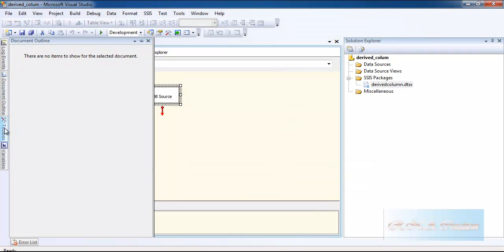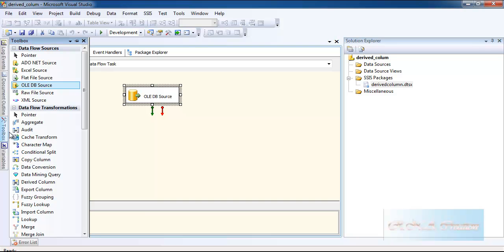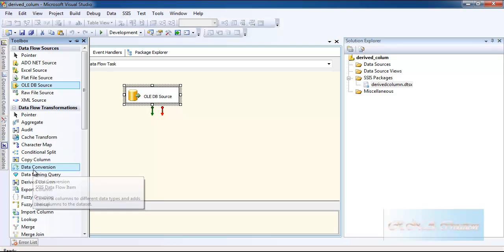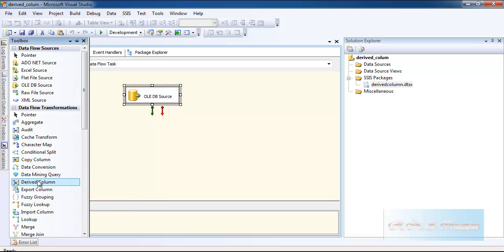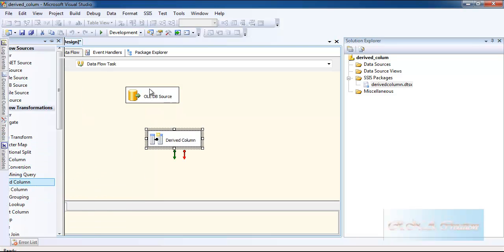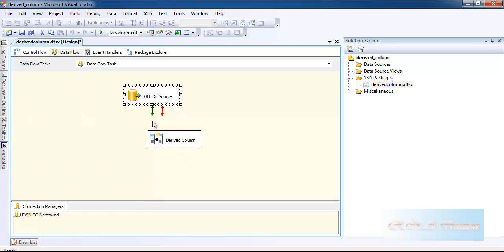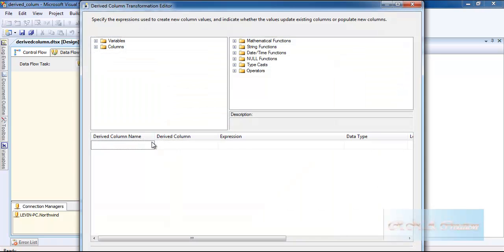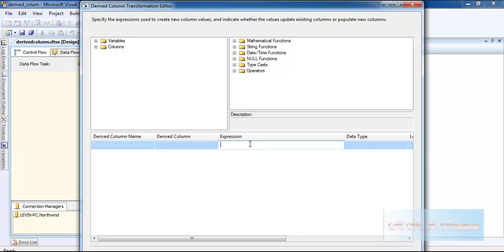Now I will drag the derived column here. As you can see, what I am going to do is I have a column known as age.